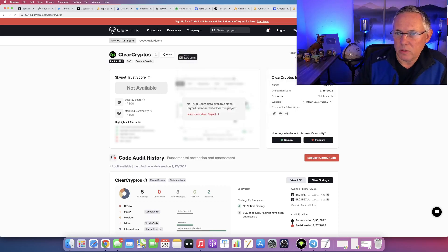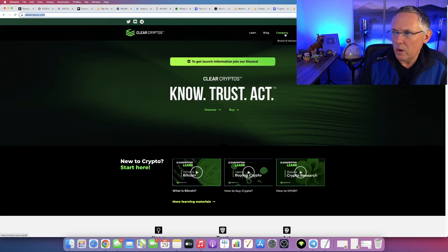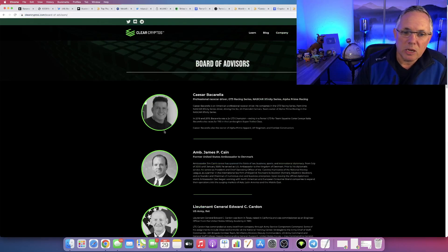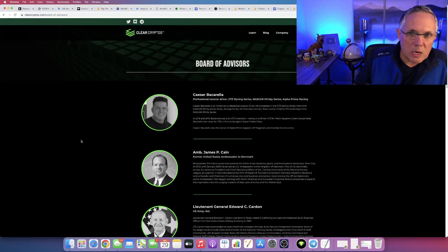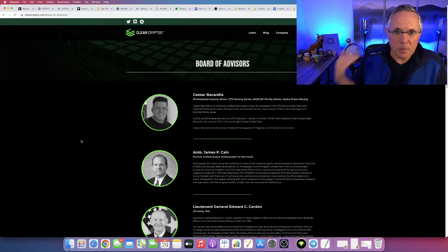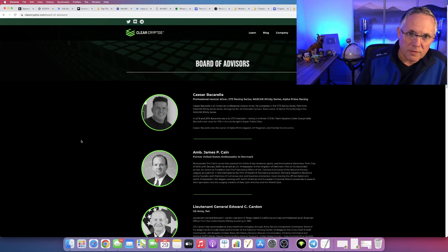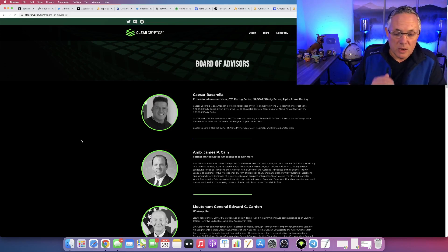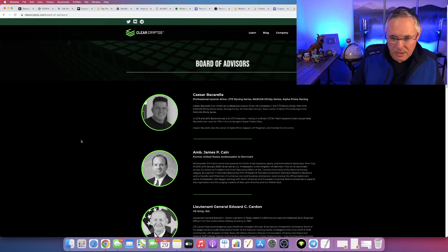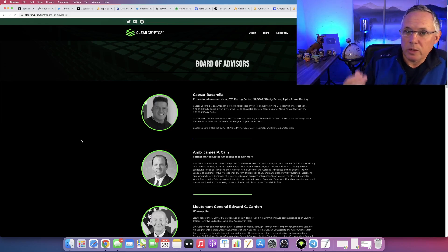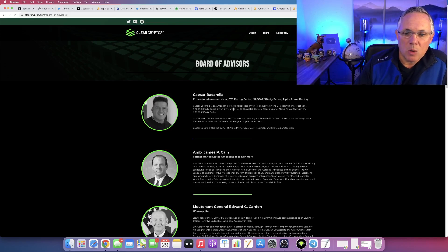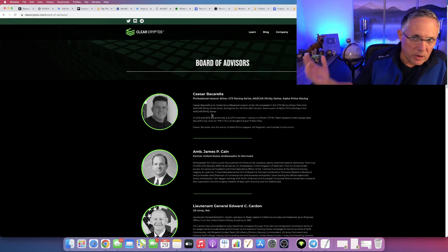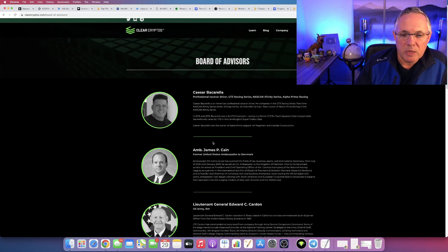I want to remind you of something. On clearcryptos.com, if you go right here, there's a little thing that says Company and Board of Advisors. It actually takes you to this page. This is something that you do not see in a project, but I really cannot stress enough how serious Clear Cryptos is. You need to look no further than the Board of Advisors. Cesar Baccarella owns the Alpha Prime Racing Team, really great guy. I've personally met him and have talked with him many times.